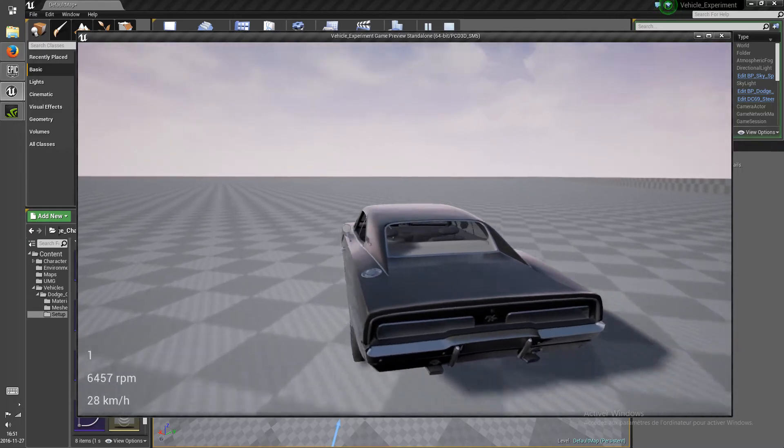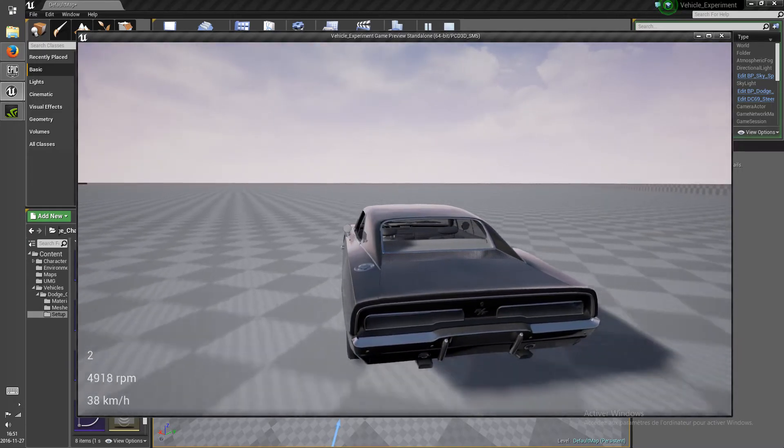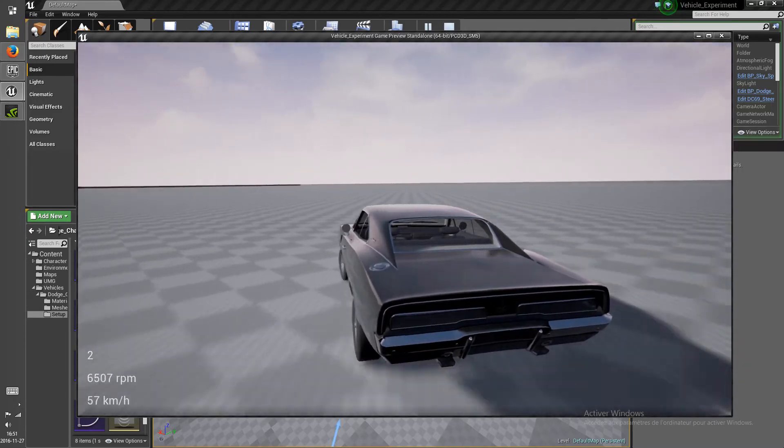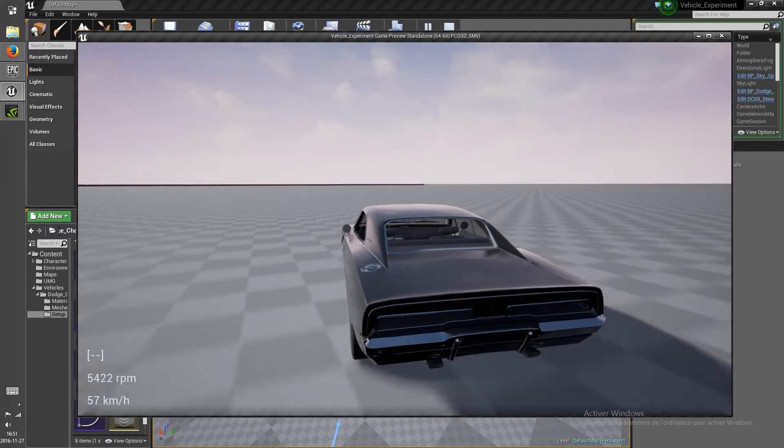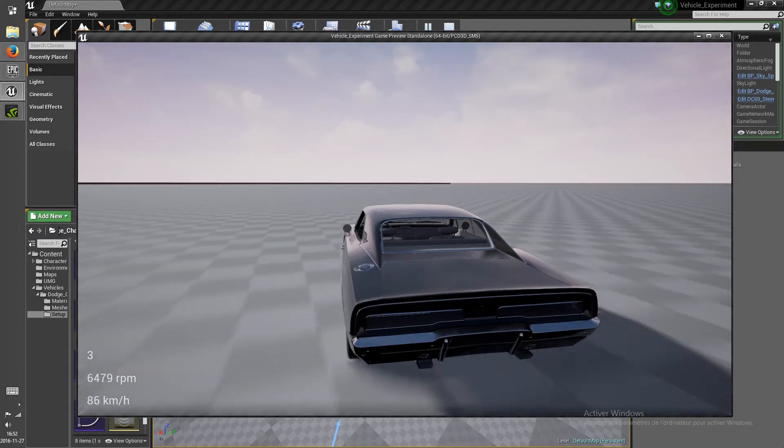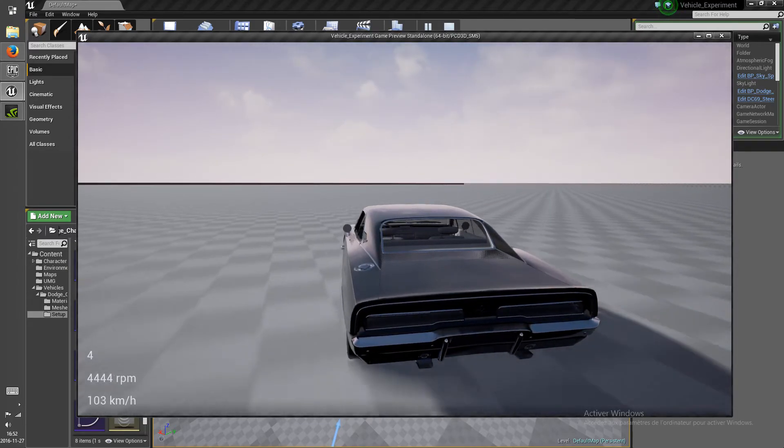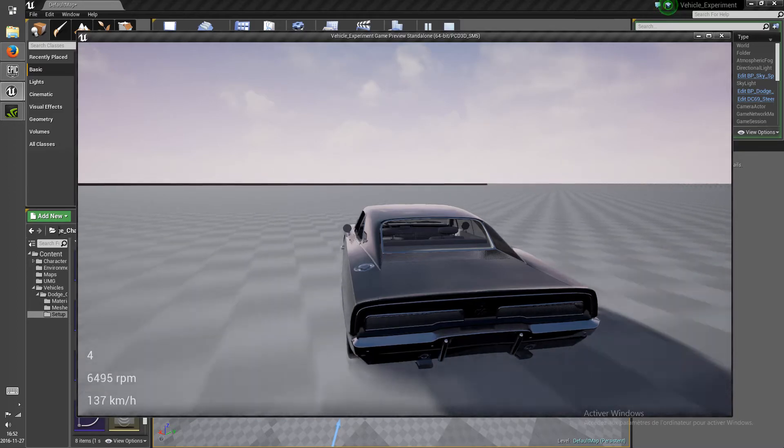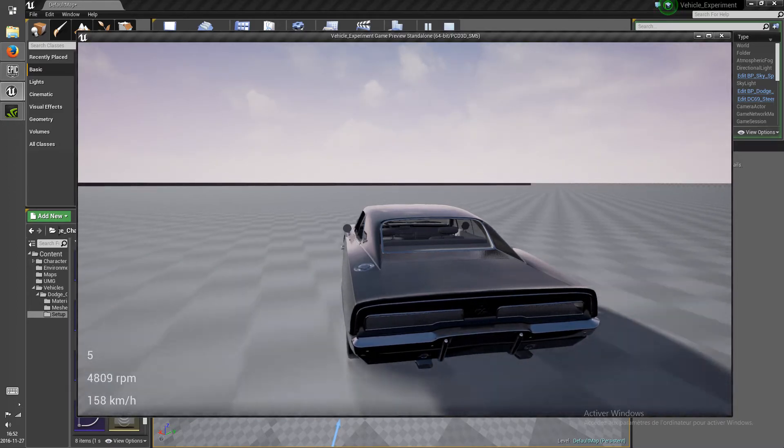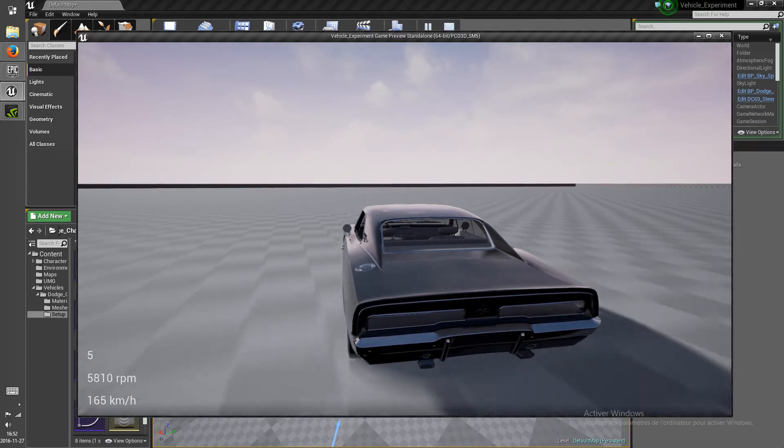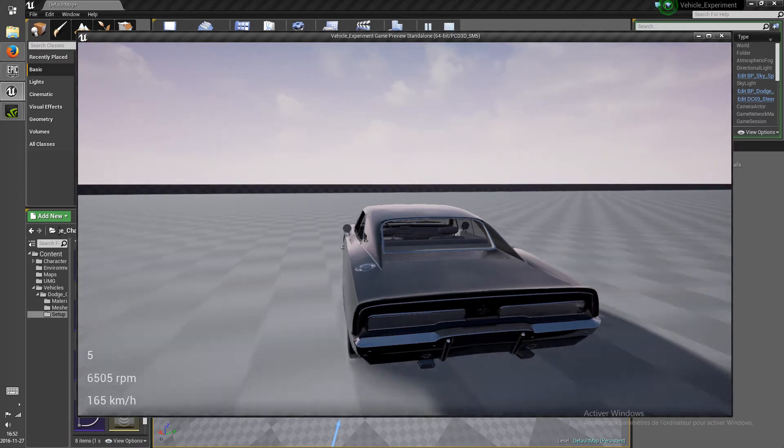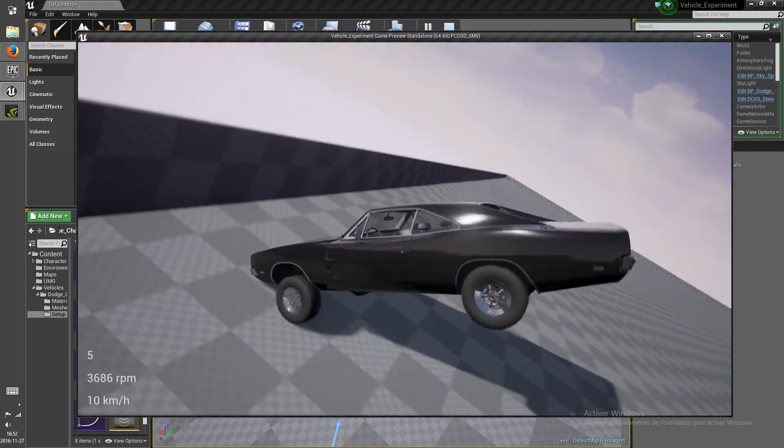So you can see, the RPM raises pretty fast on the lower gear. And as you go up the gears, it is much slower. And the speed tops at different values.